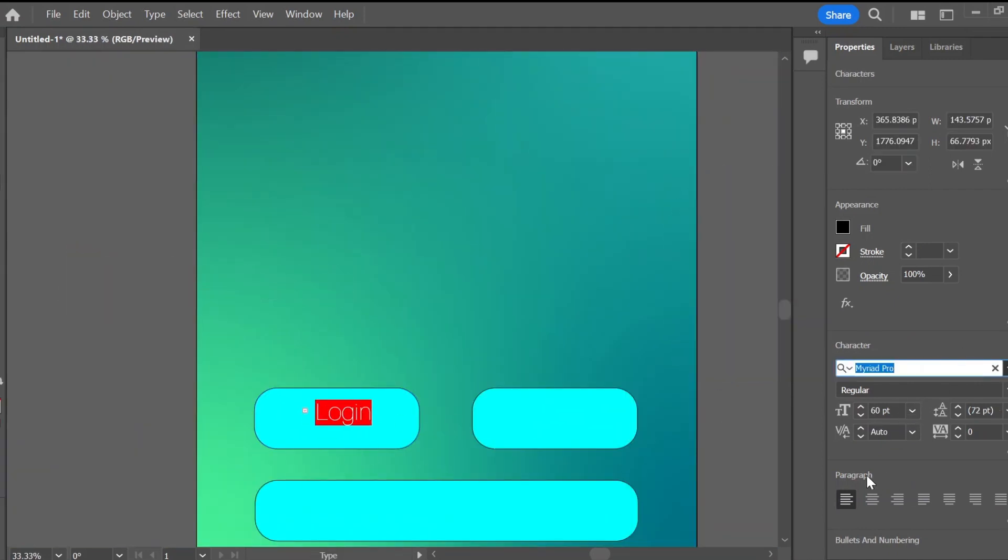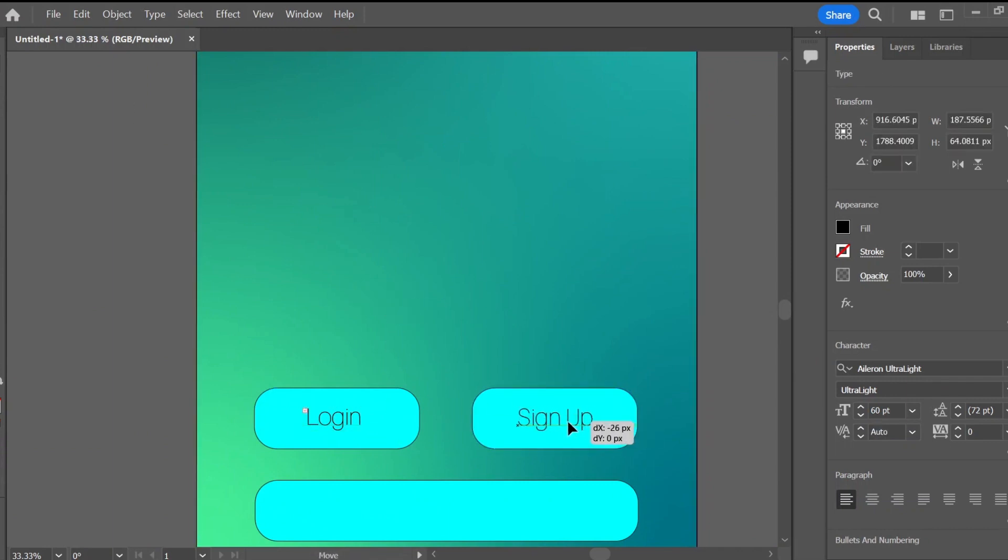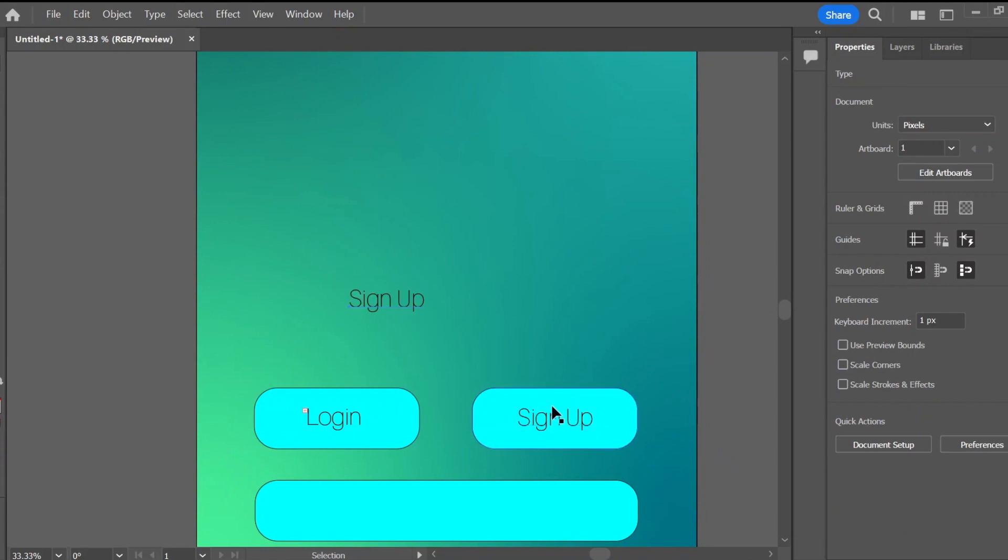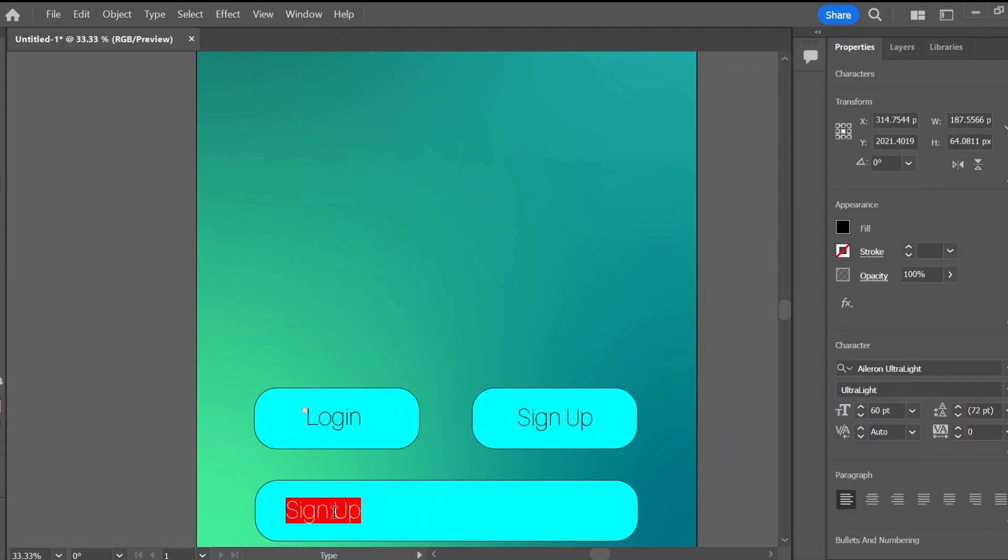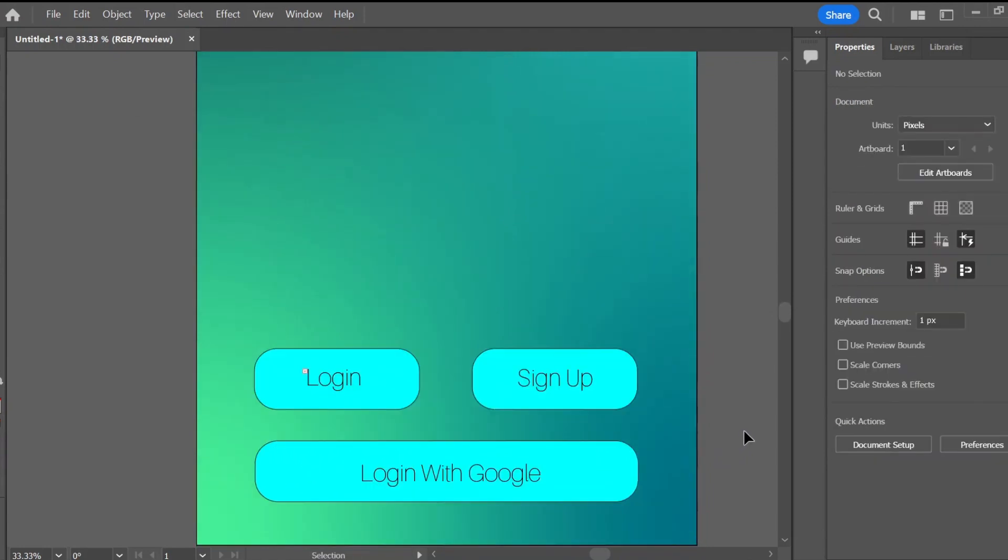Now what I'm doing here is I am making the login slash sign up screen. This is the part where the user will come in on and they can either press login or sign up, or they can even log in using Google linked to Google Firebase.